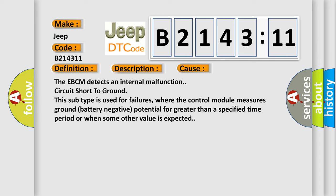The EBCM detects an internal malfunction circuit short to ground. This subtype is used for failures where the control module measures ground battery negative potential for greater than a specified time period or when some other value is expected.